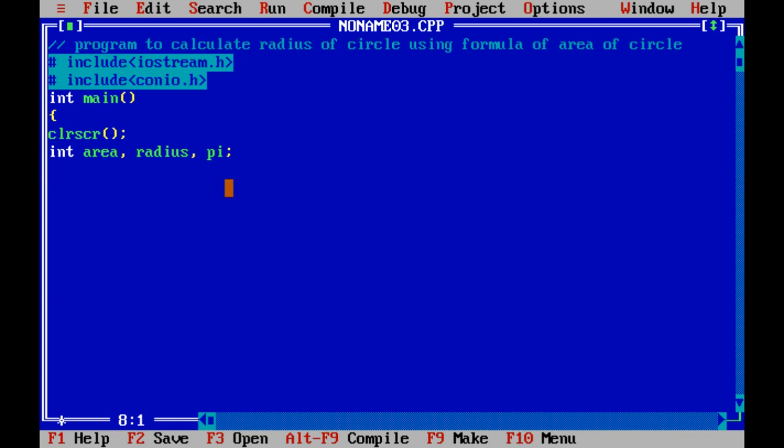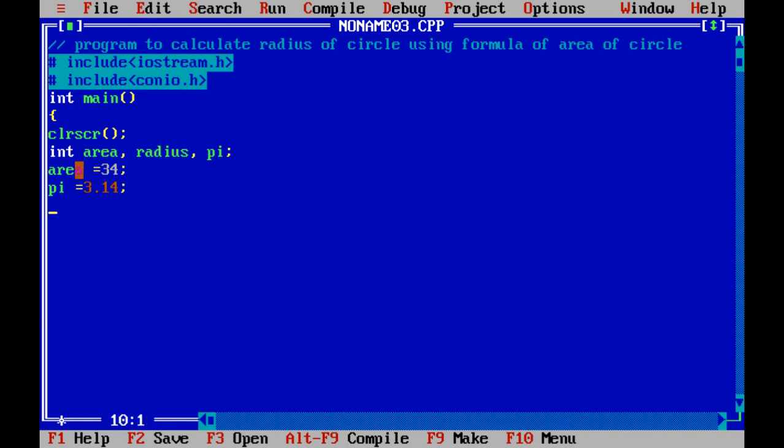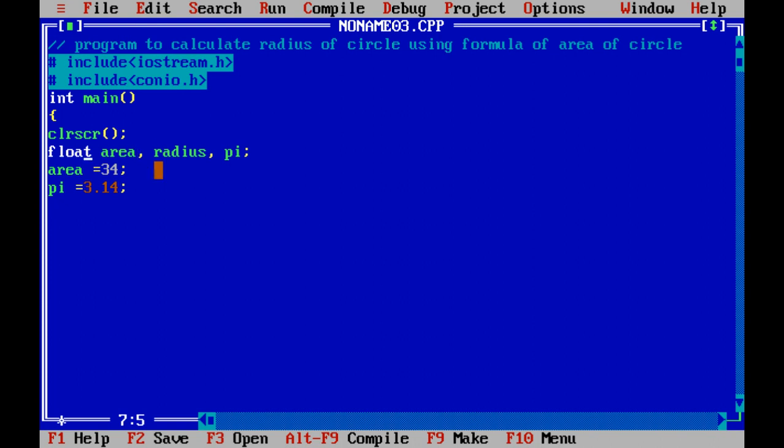Area as we know, area of the circle is pi r square. First, we will initialize the values. Area is equal to 34, pi value is 3.14. While 3.14 is a floated type value, so it is better to use a float over here.